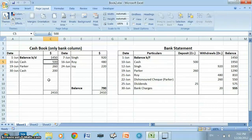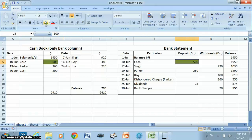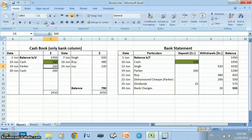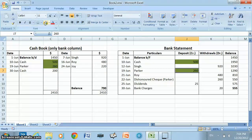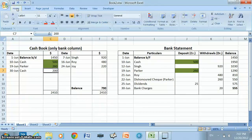We will compare the bank column on the debit side of the cash book with the deposit column of the bank statement. $500 can be found in both records, so we highlight it with a green box. Next, $260 can also be found in both records, so we highlight it with a green box. $200 is found only in the cash book and not in the bank statement, so we highlight it with a red box.